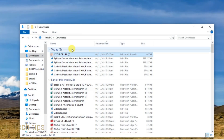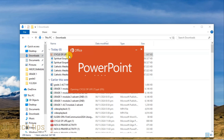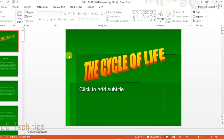Now try to open the file again. As we can see, the file is opening without any error. I hope this video helps you.